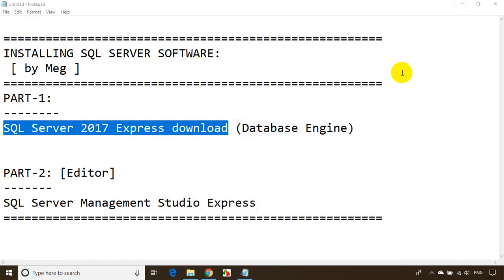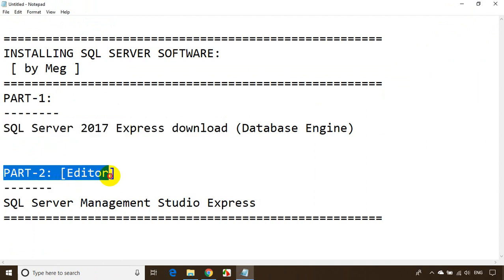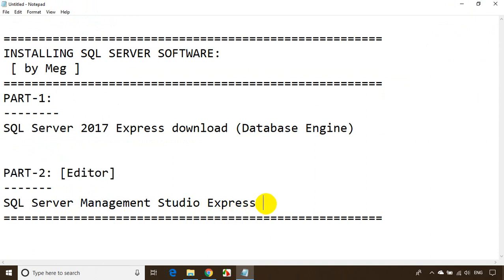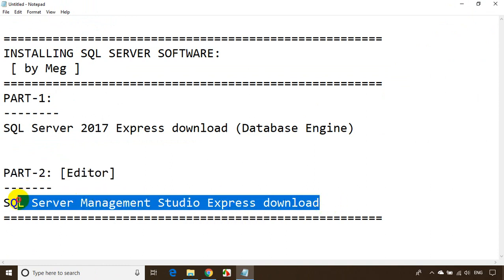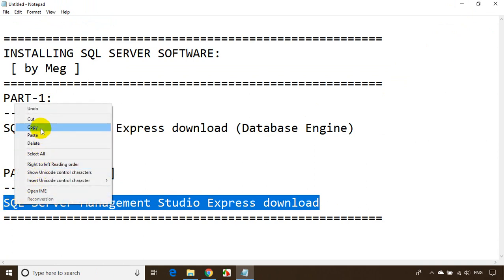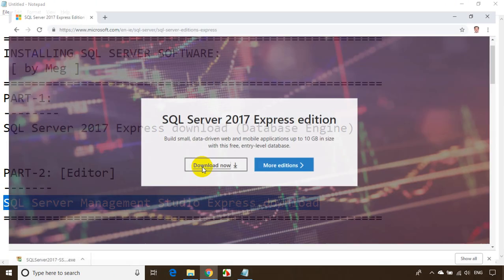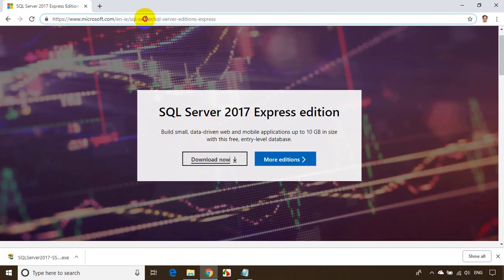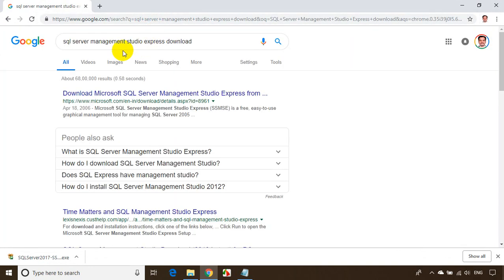Now I'll go back and install the editor. I'll search for 'SQL Server Management Studio Express download'. Let me copy and search for SQL Server Management Studio. This result is from Microsoft.com — click on it.